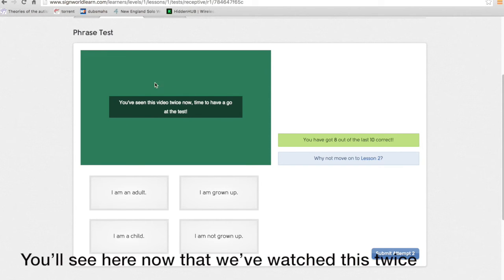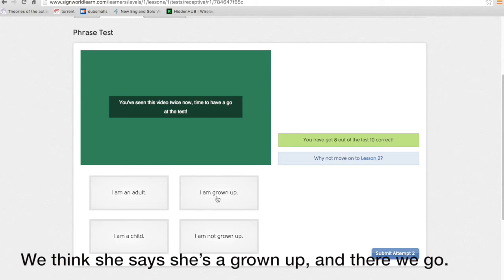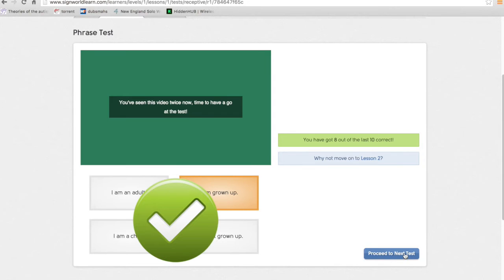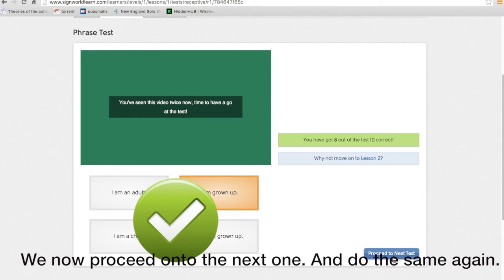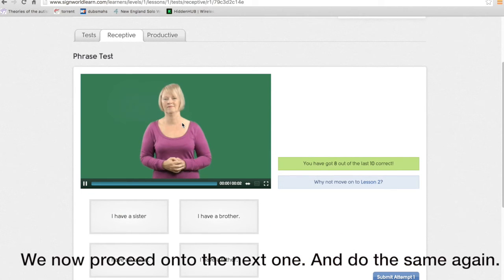You'll see here now that we've watched this twice and now we have to have a go. So I think she says she is a grown-up and there we go. We now proceed on to the next one and we do the same again.